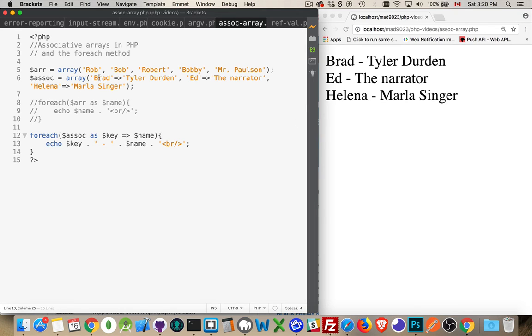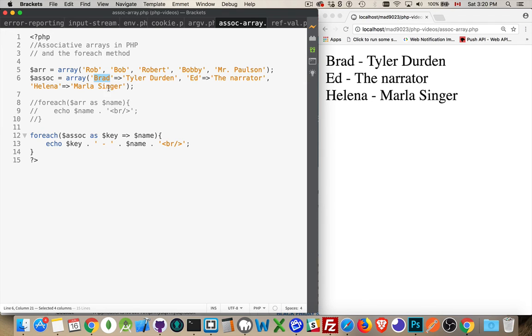For Brad, Ed, Helena - those are the three keys. And the three values, three names: Tyler, the narrator, Marla Singer. Just like that.